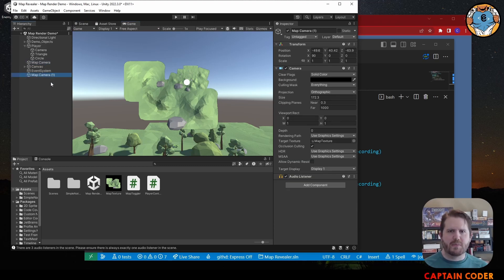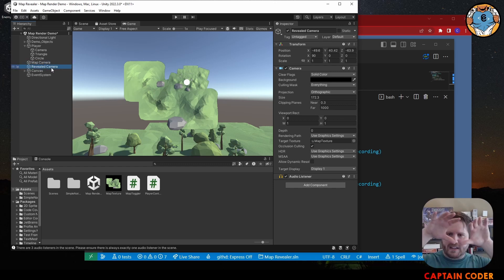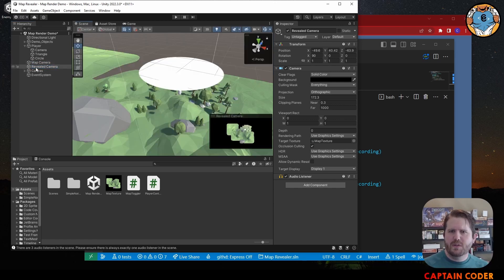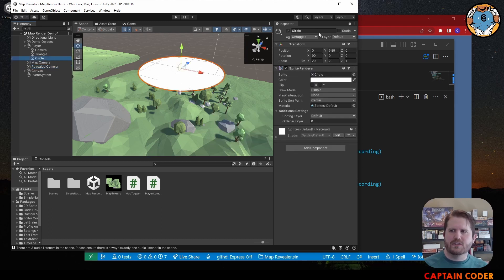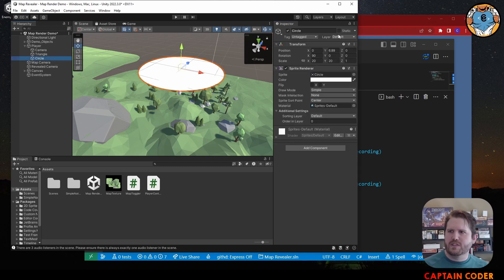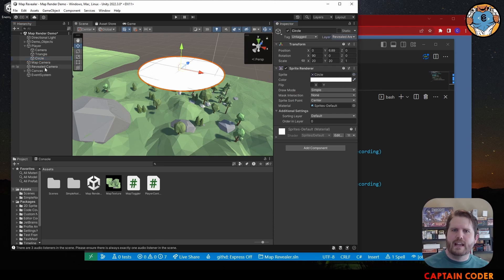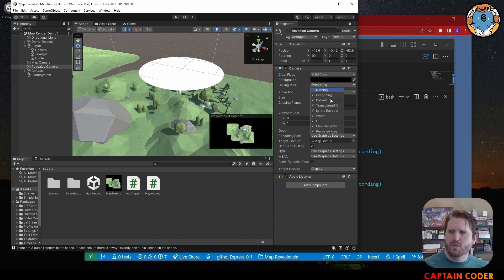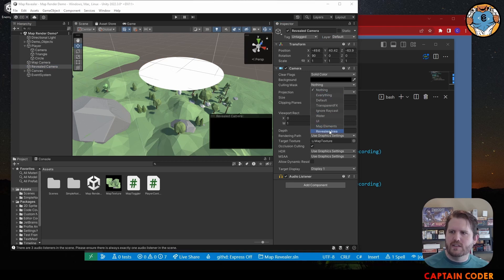I'm going to duplicate my first map camera. This one I'm going to call our revealed camera. We want them to match so they're at the same perspective. For this revealed camera, I only want it to see the circle - nothing except the circle. We'll do this by adding a layer and applying it to our circle. I'm going to create a layer called 'Revealed Area' and on our circle I'll set the layer to 'Revealed Area'. On our revealed camera, I only want to see the revealed area layer.